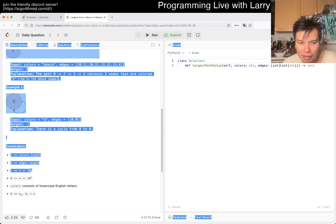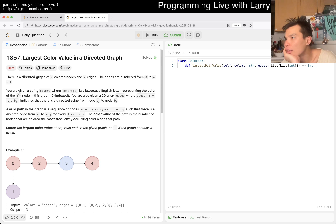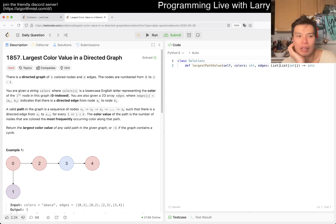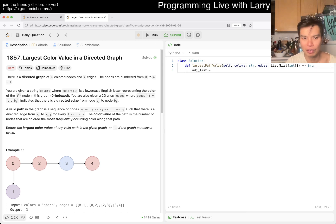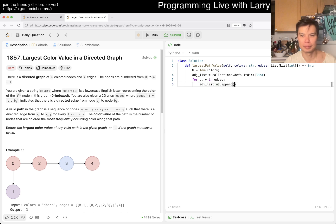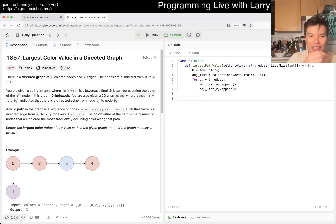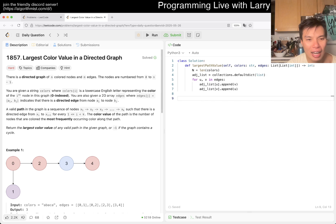I'm trying to think whether you have to do it 26 times — n is a little bit on the tight side, 2.6 million. I don't have great intuition about this. Let's just set up the adjacency list first, and n with colors. Also, the Last of Us episode is today I think — let me know in the comments what you think, but no spoilers until after I watch it.